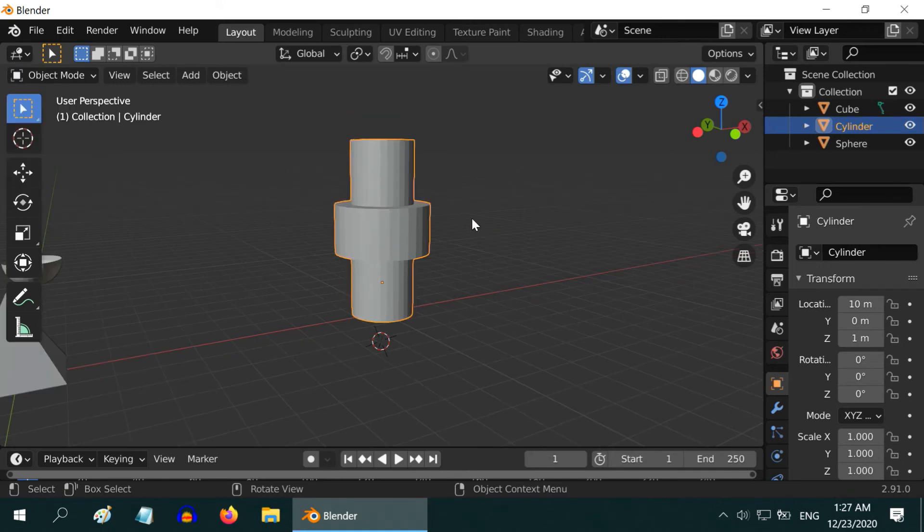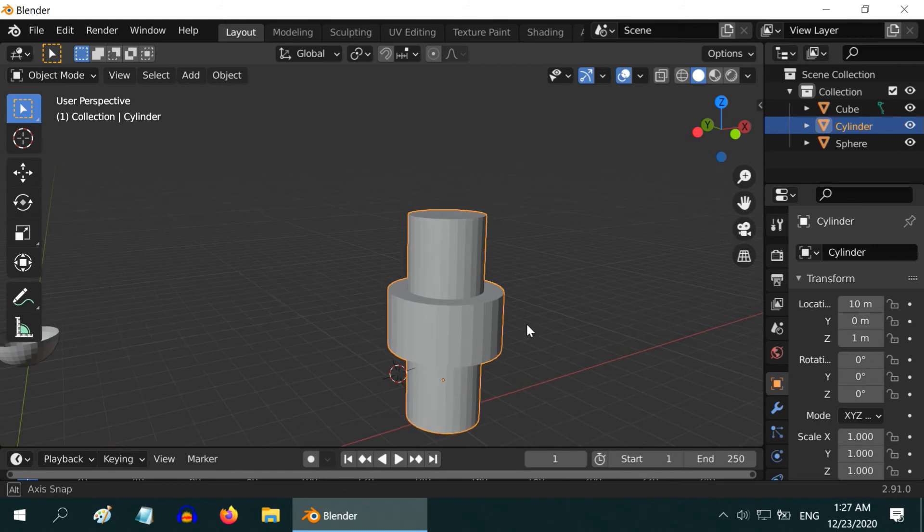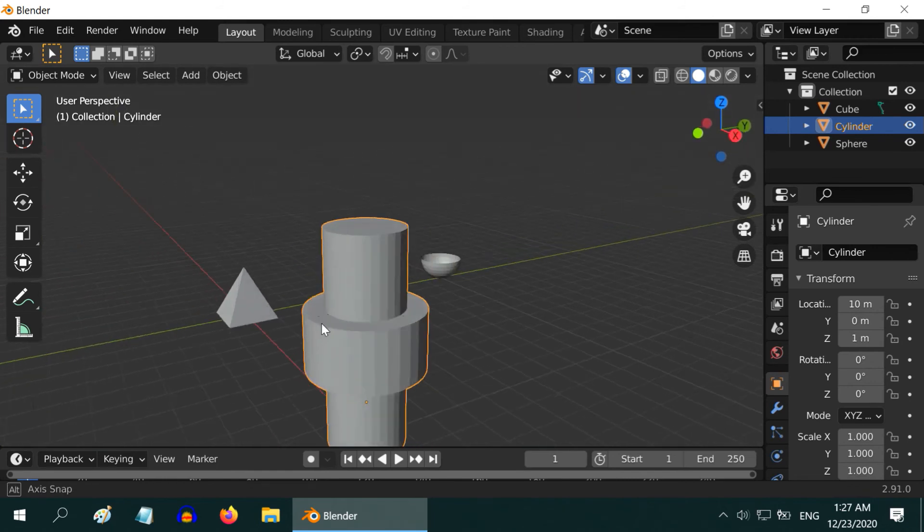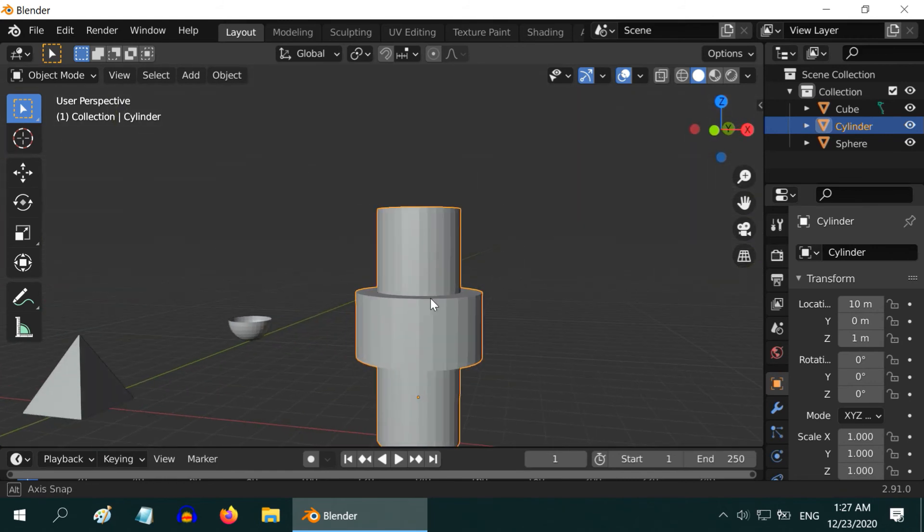So back to our Object Mode, we can see this nice geometrical figure, fat in the middle. You can create anything in this way.